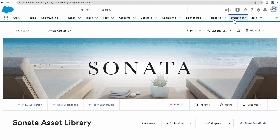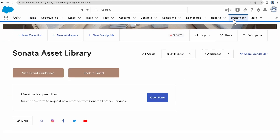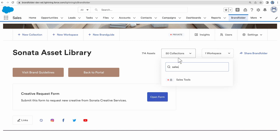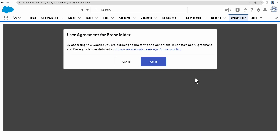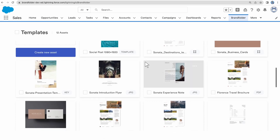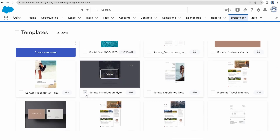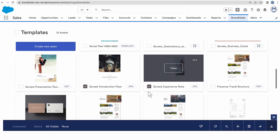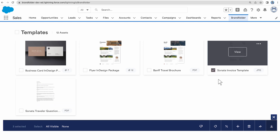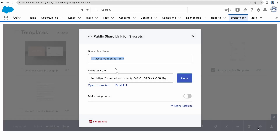First, let's take a look at our integration with Salesforce CRM. Once the integration is set up, Brandfolder will appear in a new tab inside your Salesforce instance. From here, your sales reps and other Salesforce users can quickly find the most up-to-date sell sheets, contracts, presentations, logos, videos, and any other sales or marketing asset without ever having to leave the platform.